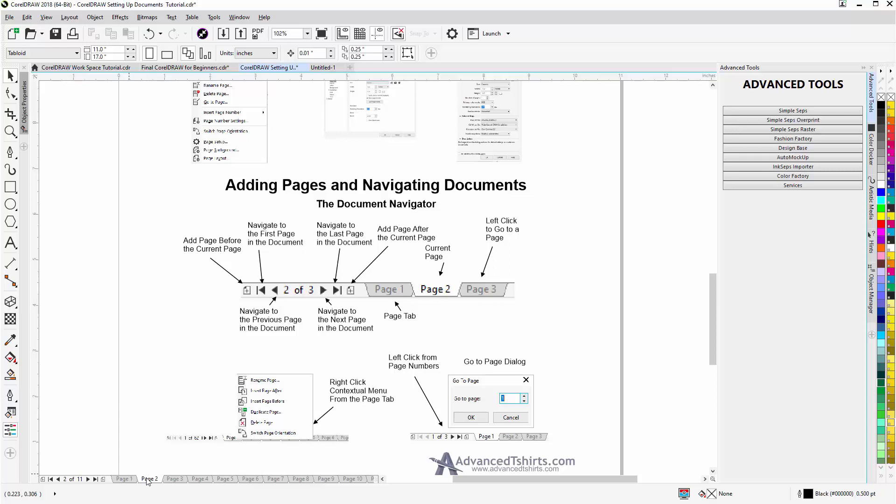As you can see, because I brought all of the graphics into the newly created page. Now if I have a document with multiple pages and I just want to go directly to a specific page.